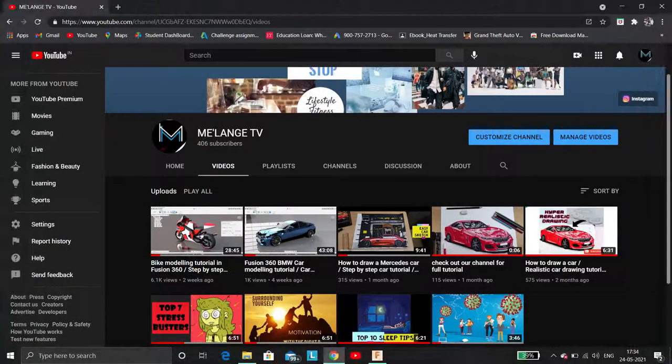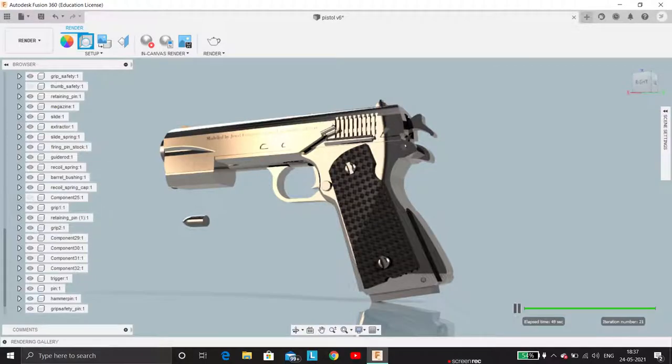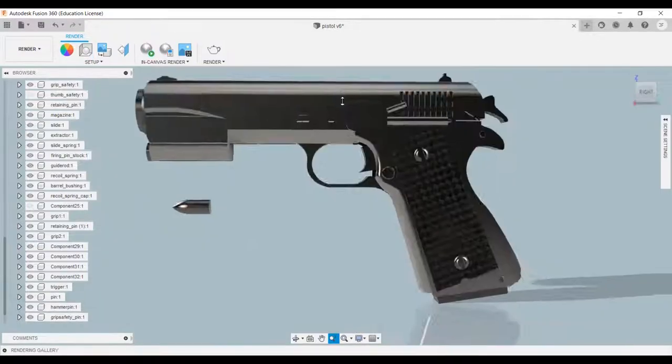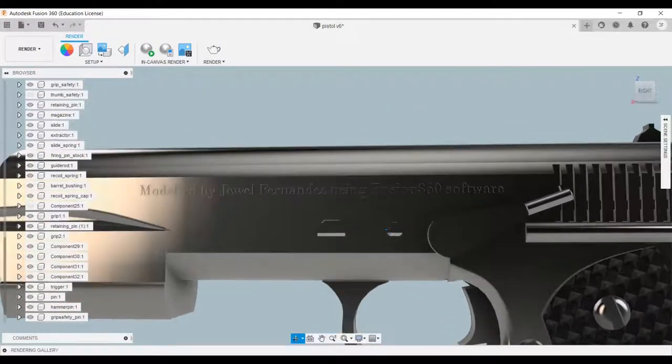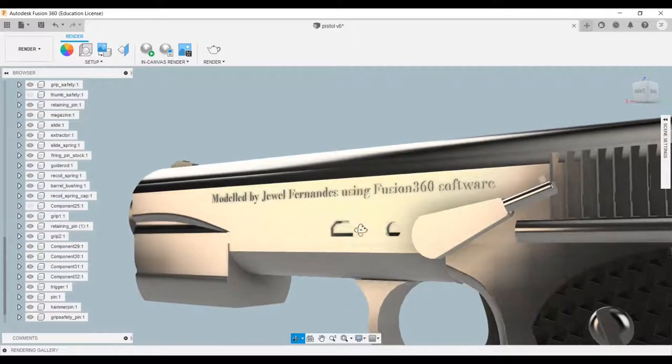Hey guys, welcome back to our YouTube channel. In today's video we will learn to make the animation that you just saw using Fusion 360 software. So without further ado, let's get started.